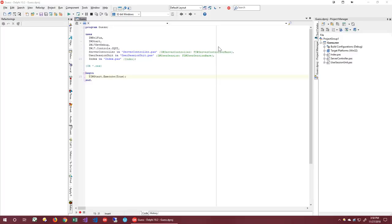I'm going to start with an empty project. I've already named it Guess. It's created using the new project wizard, just like in IntraWeb 15. Now let's build the application from scratch, but using IntraWeb 17.